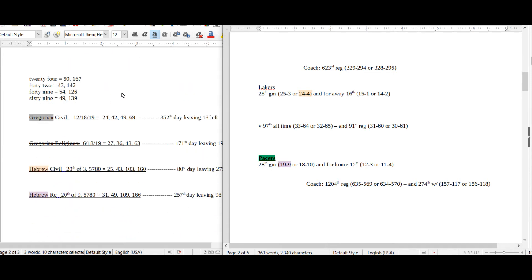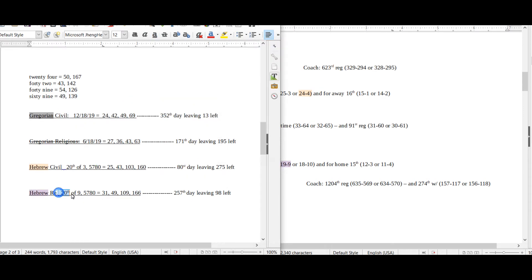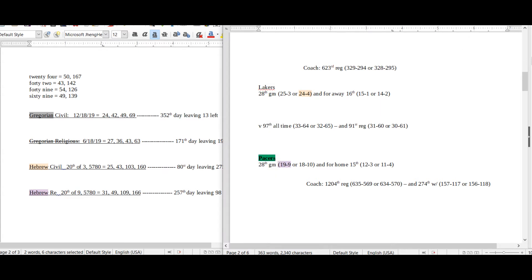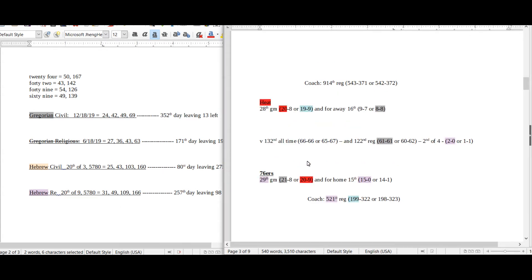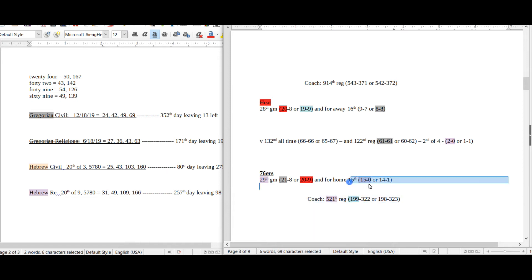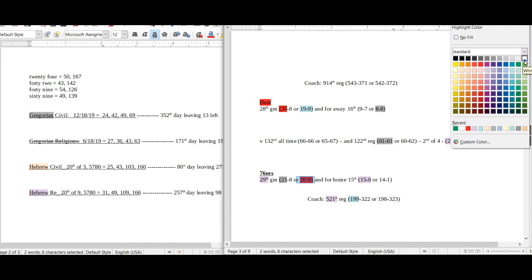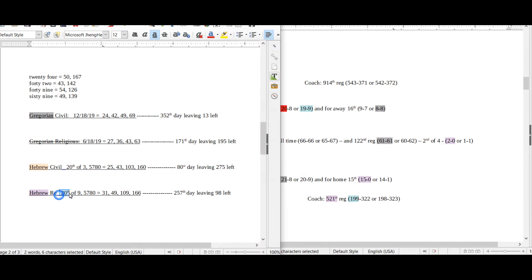The next day, which is Wednesday, it became the 20th day of the ninth month on the Hebrew religious calendar. Now on Wednesday, I got this pick wrong and I kicked myself for getting it wrong. It was the Heat versus the 76ers. The Heat won. I picked the 76ers. Really what it came down to is that the 76ers fell 20 and 9. Here, I'll take off this red so you can see a little better. When the Sixers lost, they became 20 and 9 - 20-9 on the 20th day of the ninth month on the Hebrew religious calendar.